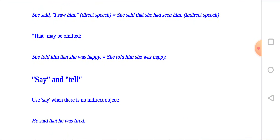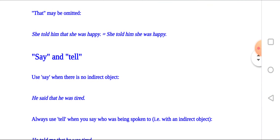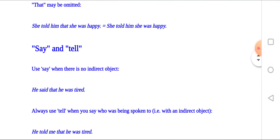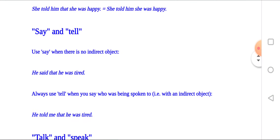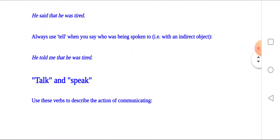Say and tell: you use 'say' when there is no indirect object. For example: he said that he was tired. You always use 'tell' when you say who was being spoken to, that is, with an indirect object. For example: he told me that he was tired.